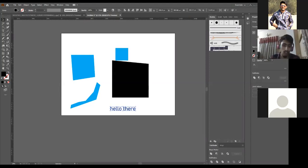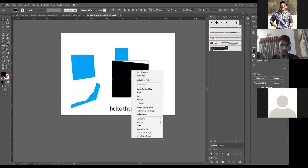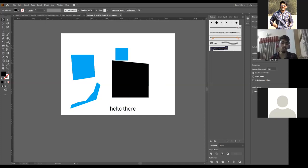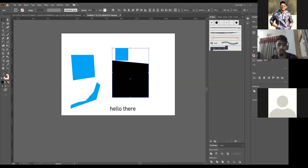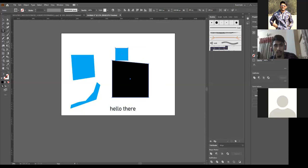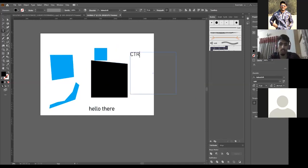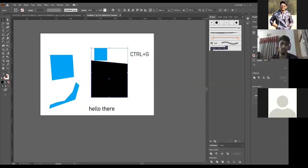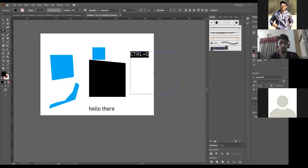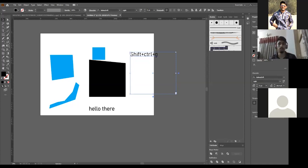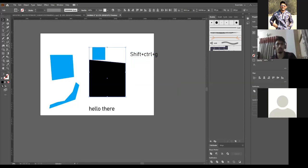For grouping, you don't always have to right-click. There's a shortcut: select the two objects you want to group and press Ctrl+G. These two objects are now grouped and can be taken as one unit. If you want to ungroup, press Shift+Ctrl+G and it will ungroup the object.